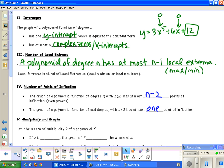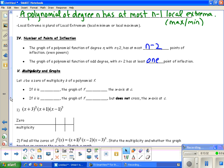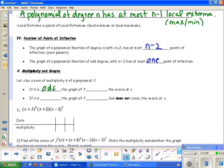Now let's talk about multiplicity of graphs. Let c be a zero of multiplicity k of a polynomial f. If k is odd, the graph of f crosses the x-axis at c. If k is even, the graph of f touches but does not cross the x-axis at c.